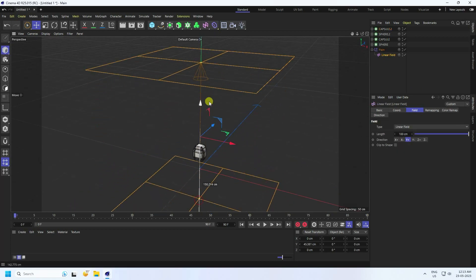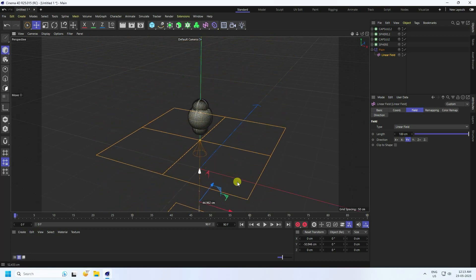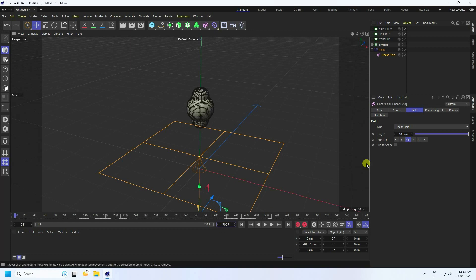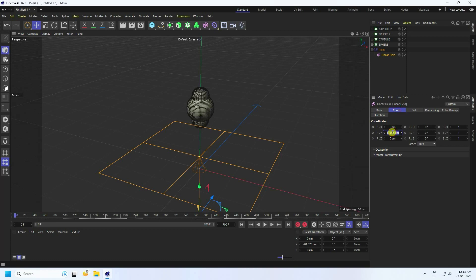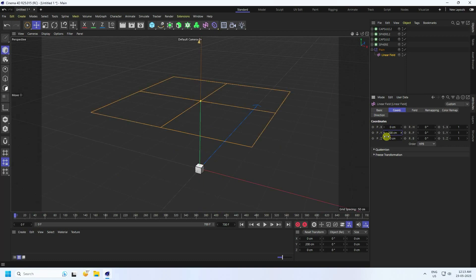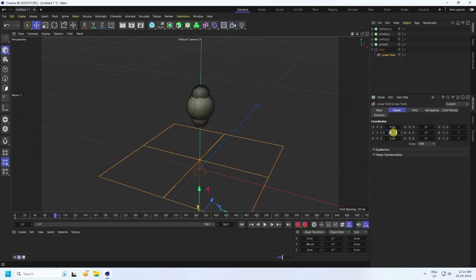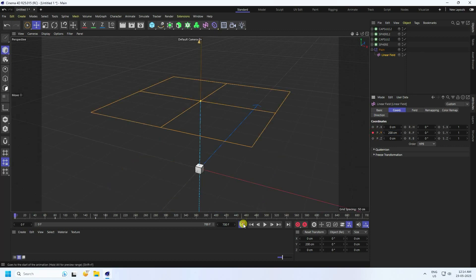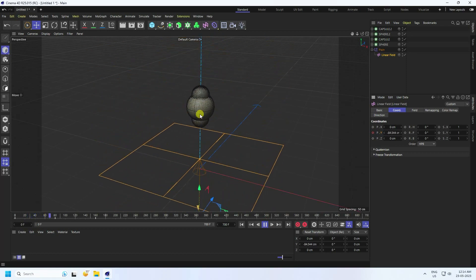Set the total frame count to 700. Select the Linear Field and go to the Y axis value — set it to 200 — then press the animation key to set the keyframe. Go back to frame zero and play the animation.